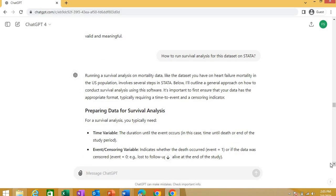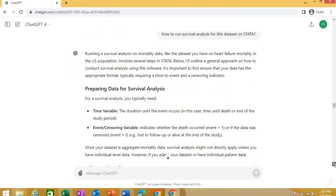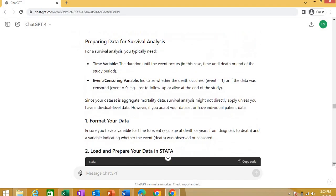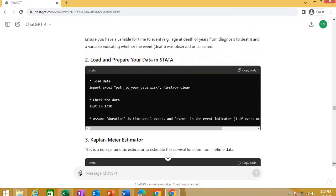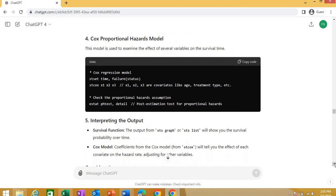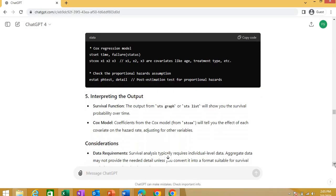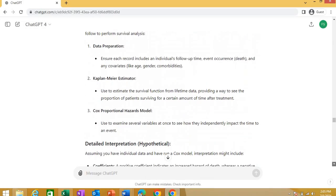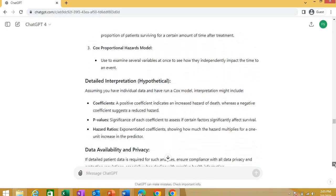Then I asked one more thing that how to run a survival analysis for this data set on Stata. Now I asked about the steps that I can do in Stata for survival analysis and it gives you whole results and these codes that I can run on Stata.